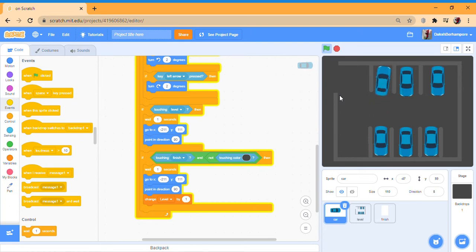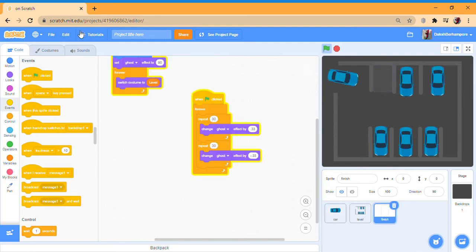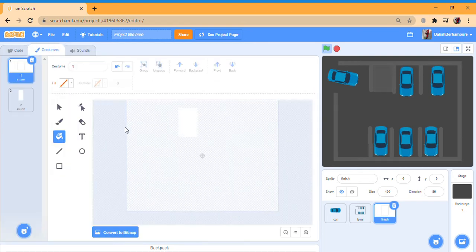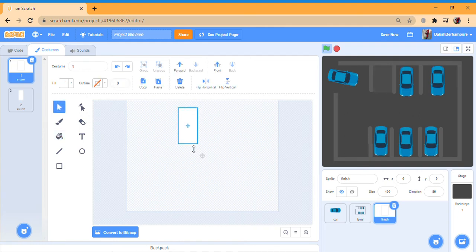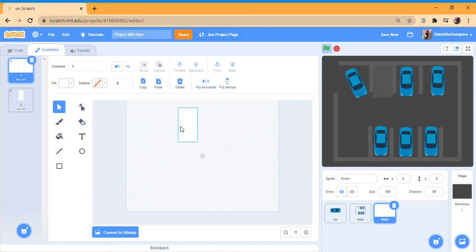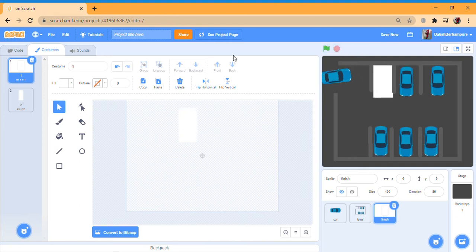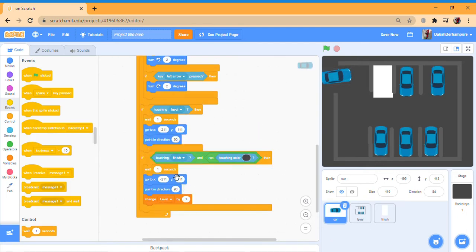I'm going to make the costume a bit bigger, make the level a bit bigger, so that you can actually complete it. So you know what I mean — you can't just rush through it. Now, once you are done with your car, we're going to do 'if touching finish and not touching color white' — once again — then respawn with the same code.